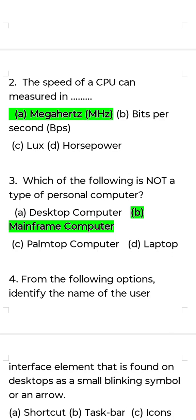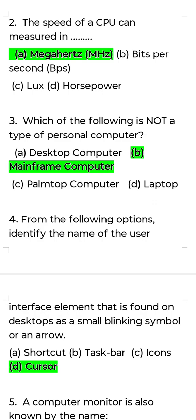Second question: The speed of CPU can be measured in? Answer: MHz. The speed of CPU can be measured in MHz.